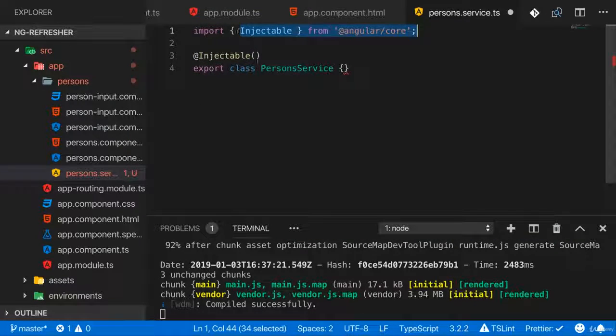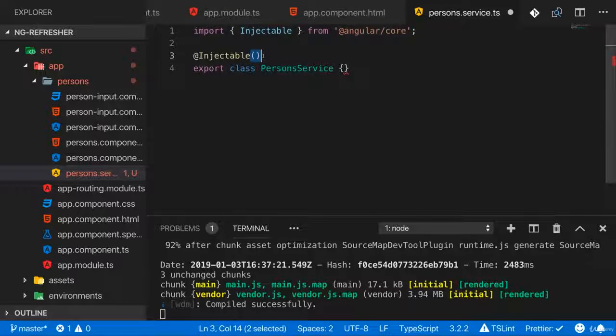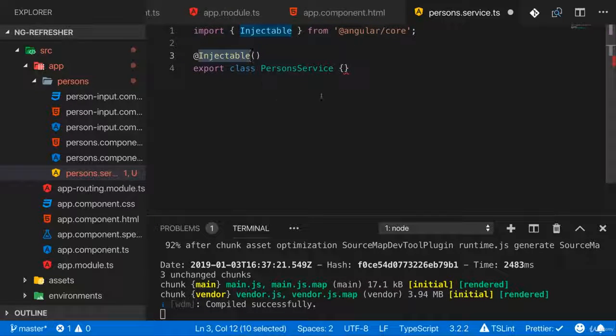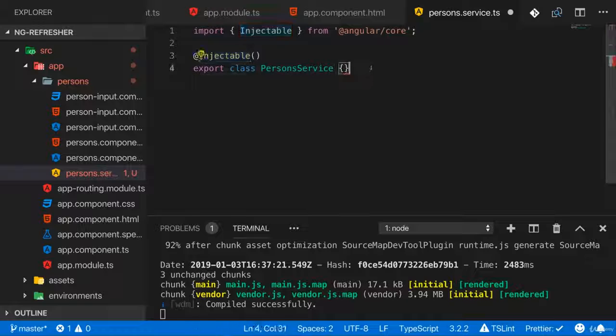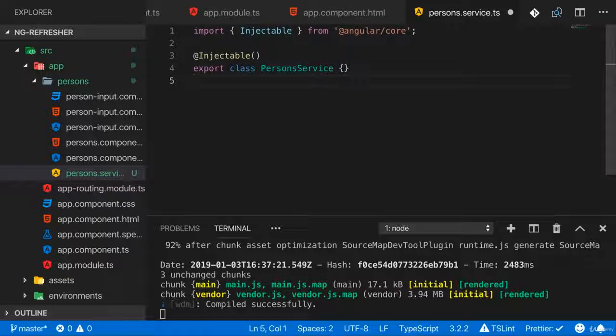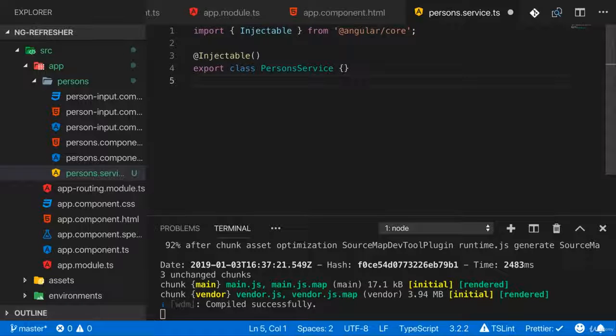Injectable needs to be imported from @angular/core and you need to add parentheses after it and it's called injectable because we can inject services into our components using a feature called dependency injection to which I'll come back.